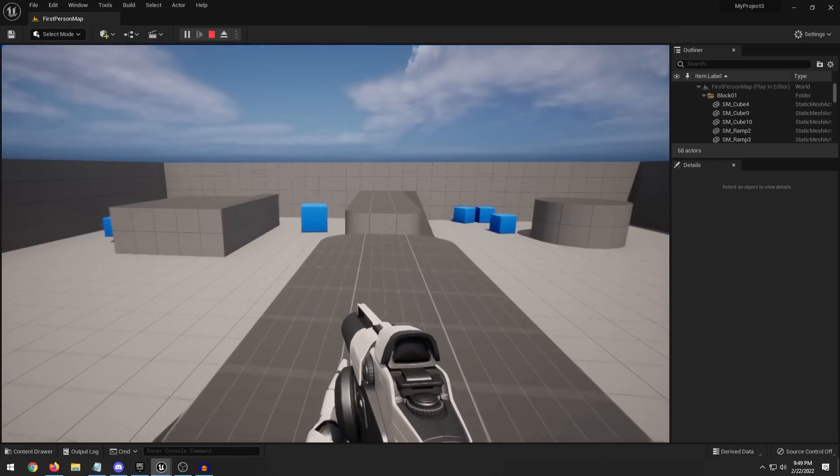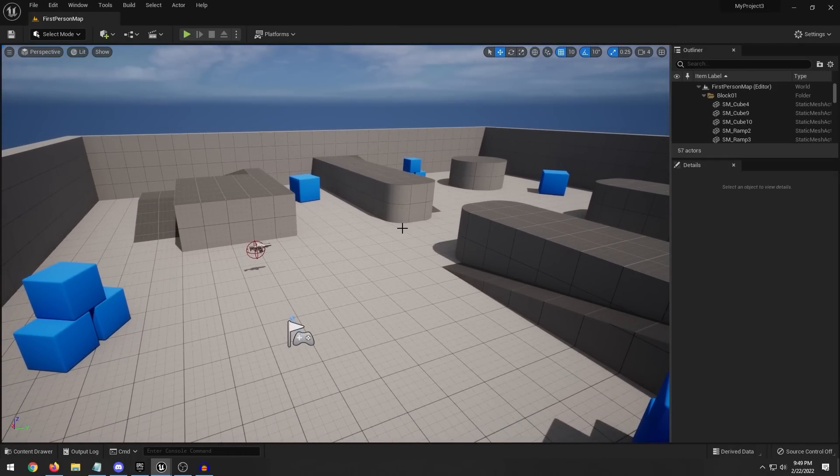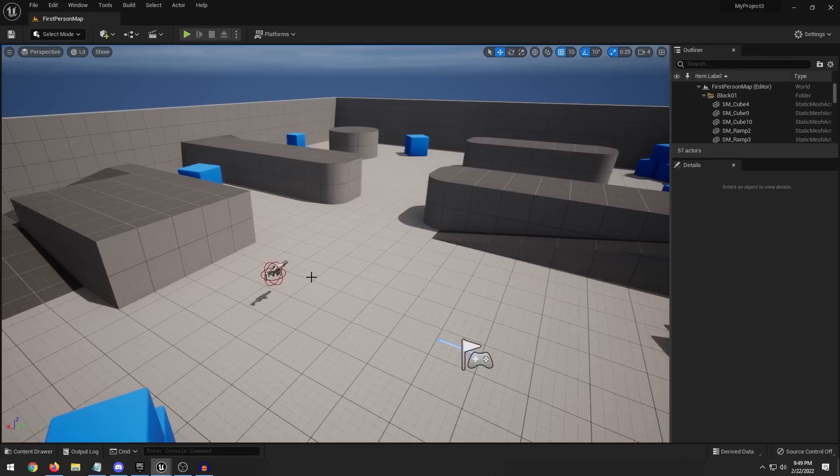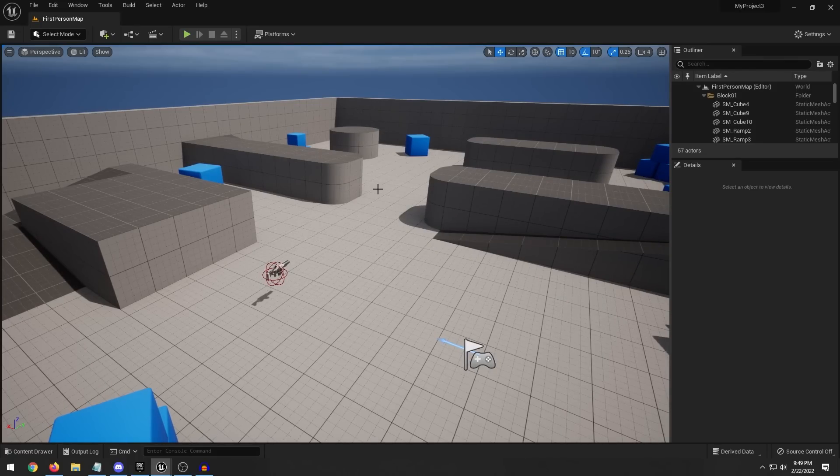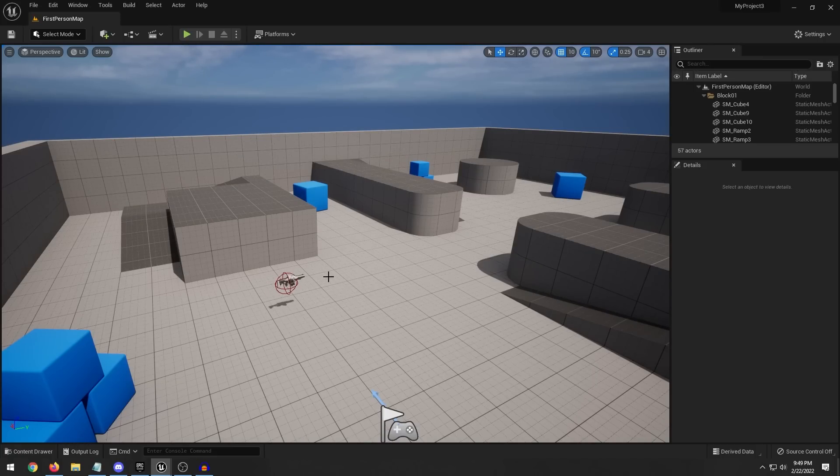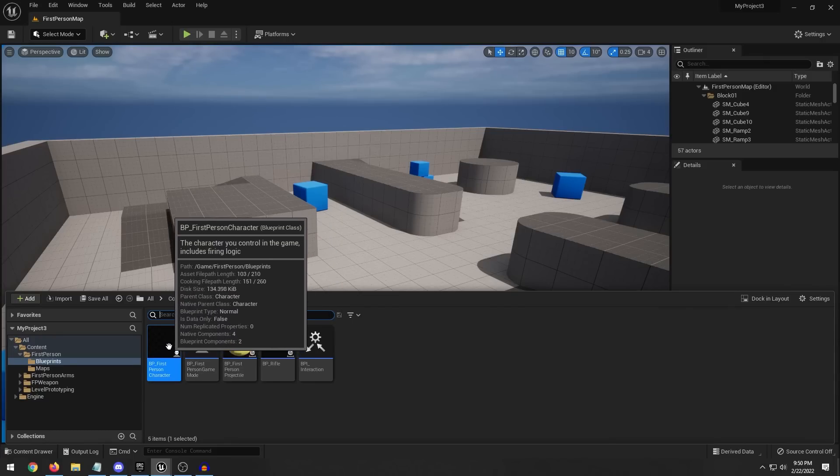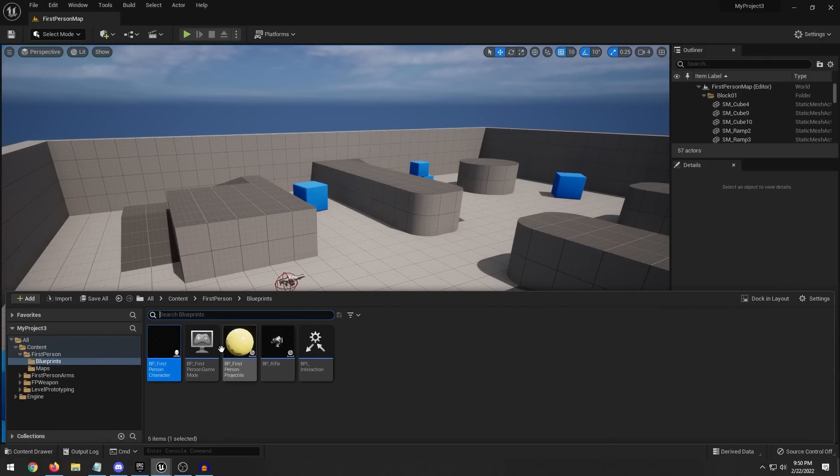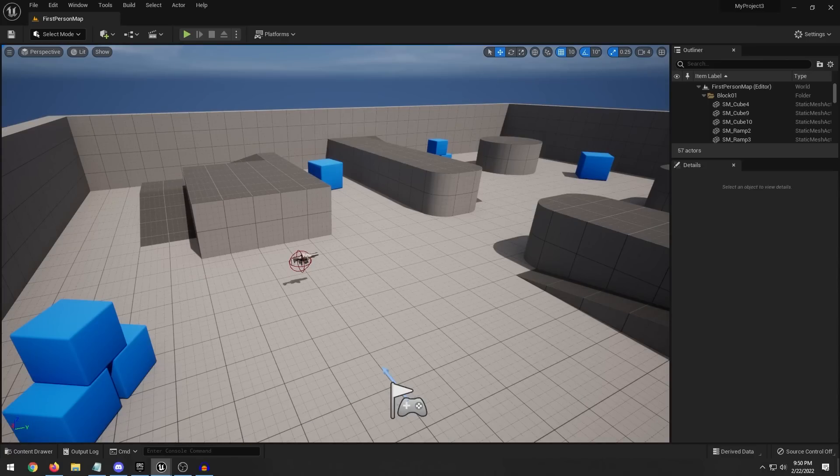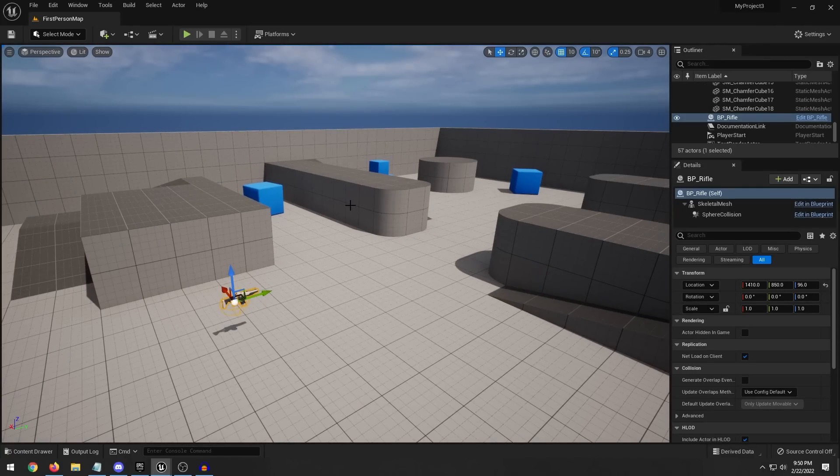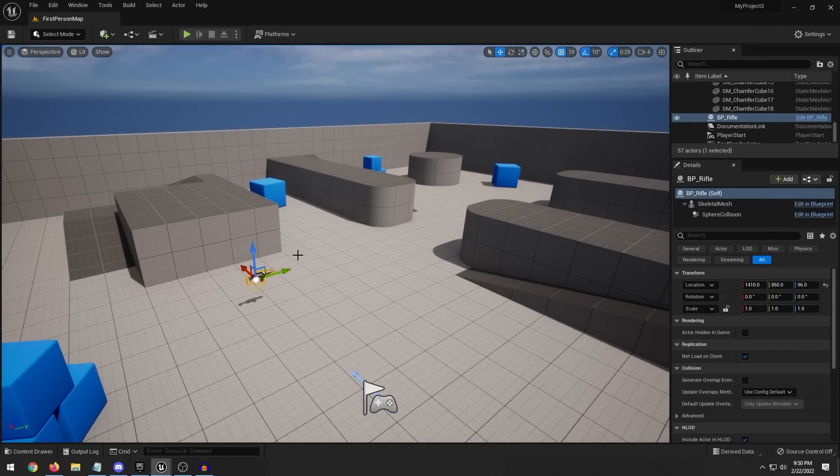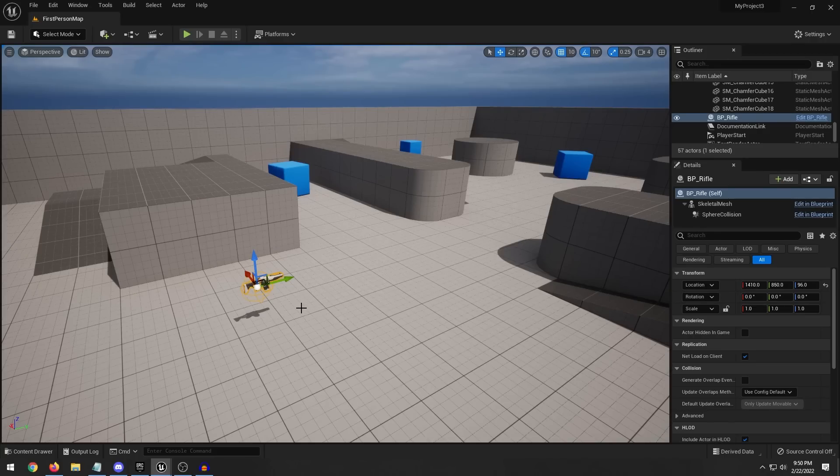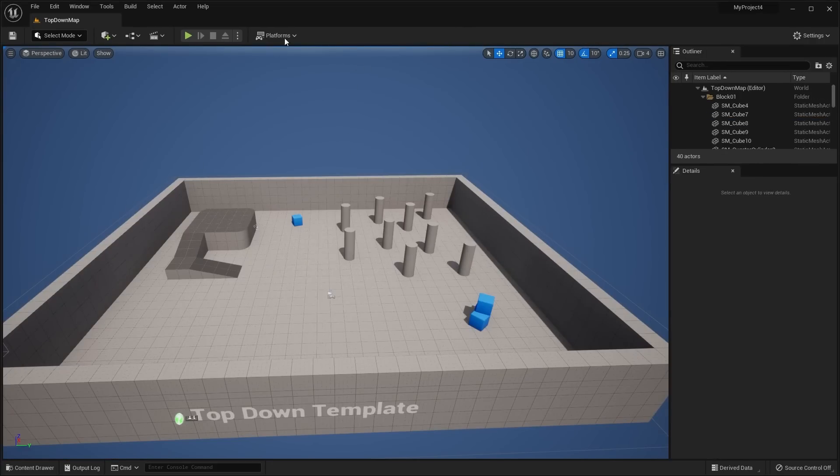So yeah, that's basically the first person template. And again, you have this grid-based cube block-out map that you can modify. They've also done a bit of changes to the first person blueprint template and the actual blueprints themselves, like for example, taking all of the weapon logic like firing the projectile and moving it into this separate BP rifle class. So just some little changes here and there with how these things work in the back end.